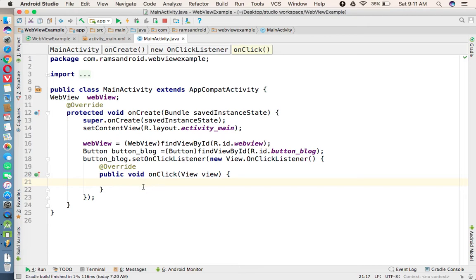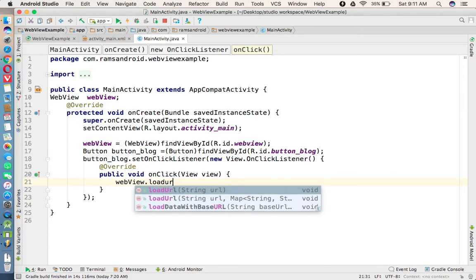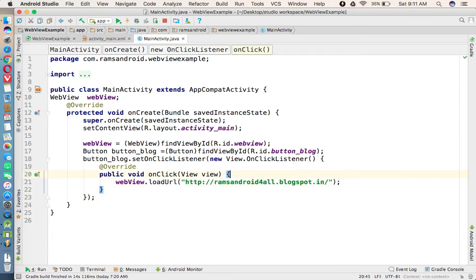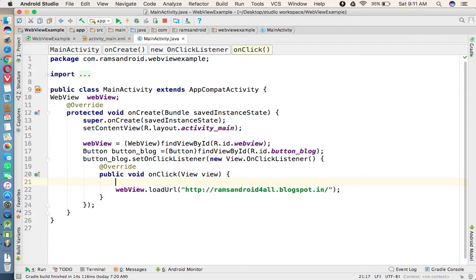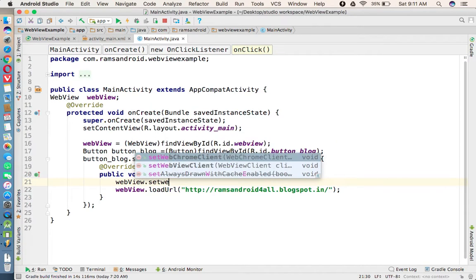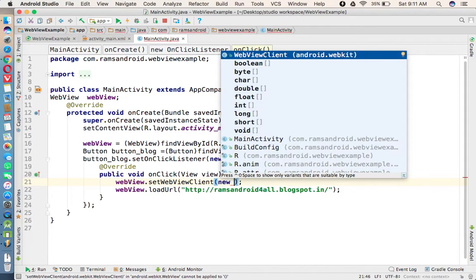Now simple - in the WebView class we have a method loadURL. In that we need to paste the URL, which website you want to load. Now before that we need to call the method in the WebView class setWebViewClient, and in that we need to create an object for the WebViewClient.